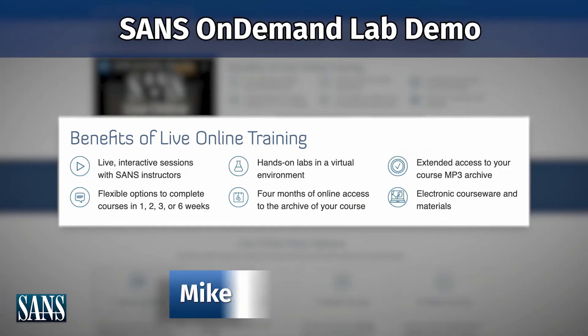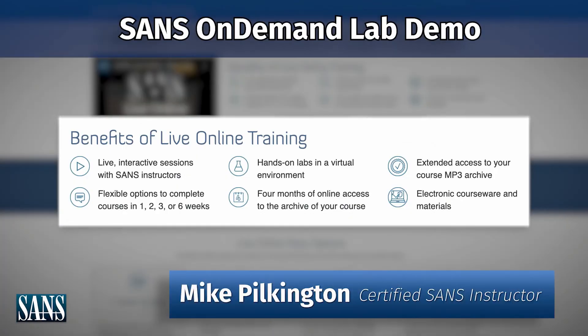All right. Hello. My name is Mike Pilkington. I am a SANS instructor, specifically in the forensics and incident response curriculum.